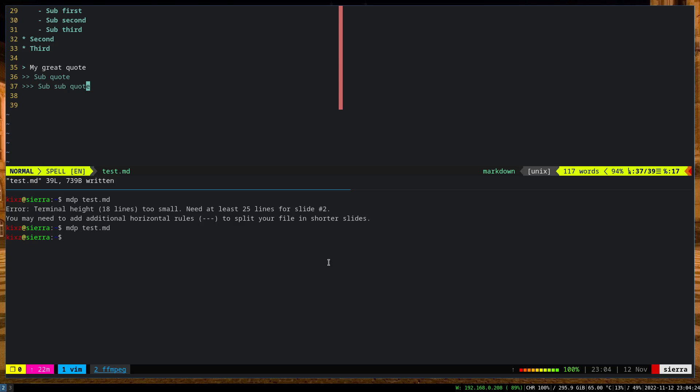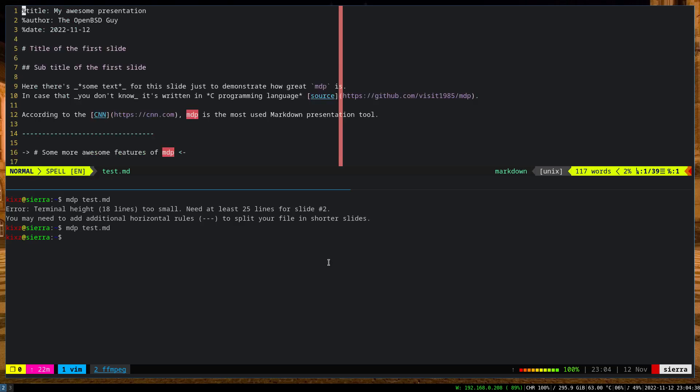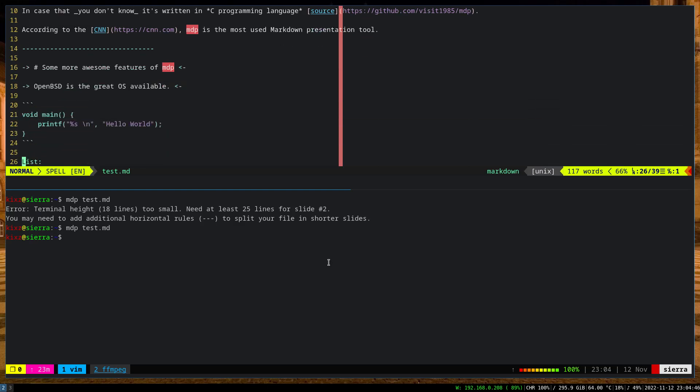I think that's pretty much all that you can do with this tool. Of course, you can use the markdown command to also convert this presentation to PDF, but that's entirely a separate discussion and is out of the scope of MDP.